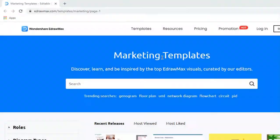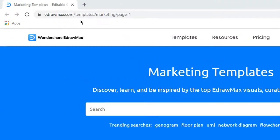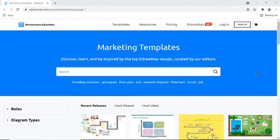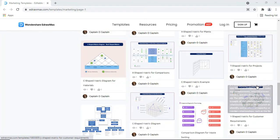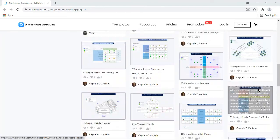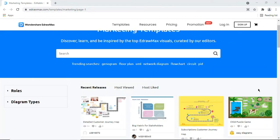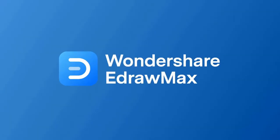You can find more marketing diagram templates in the link provided in the description. Thanks for watching and happy diagramming!